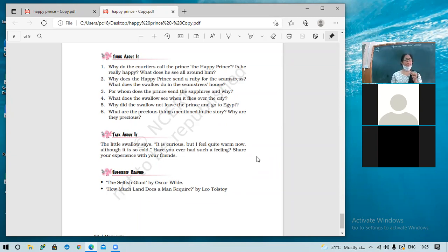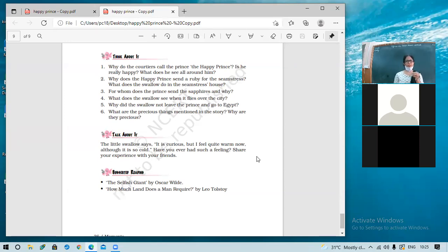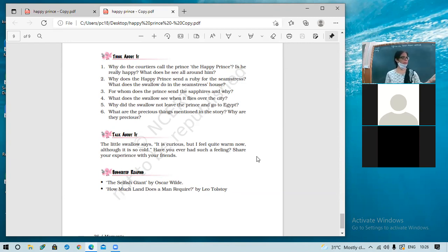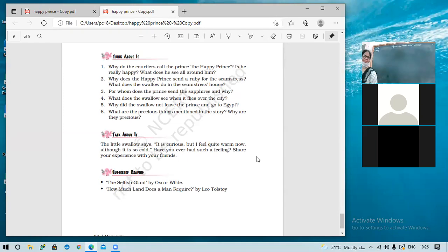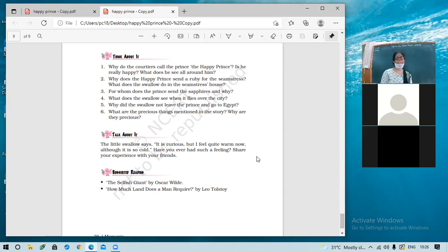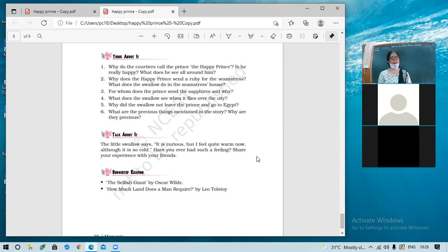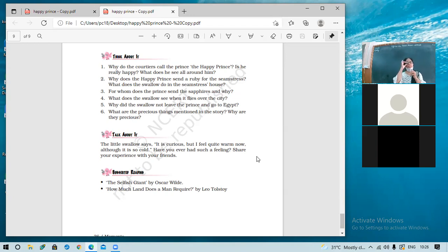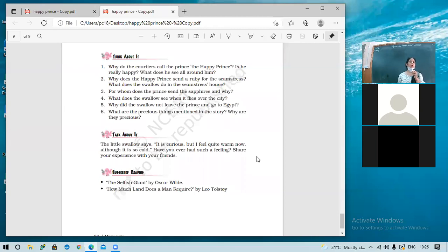For whom does the prince send the sapphires? Yes, Maneveet, stand up and speak. For whom does the prince send the sapphires and why? The prince sent the sapphires for the young man in the garret who was trying to finish his story. It was too cold to write anymore and he was fatigued of thinking. There was no fire in the grate. So the prince sent him the sapphires and he was overjoyed by seeing them. Well done, Maneveet.